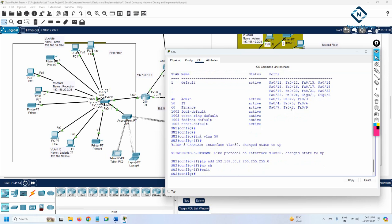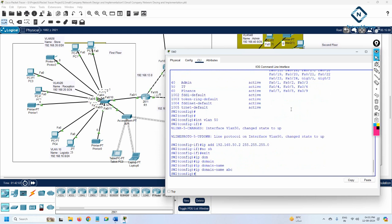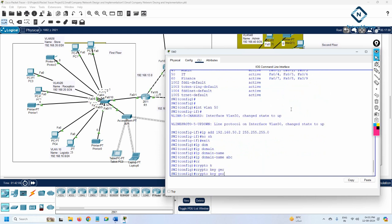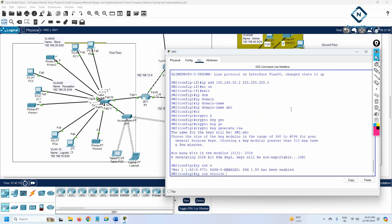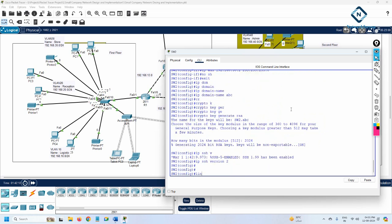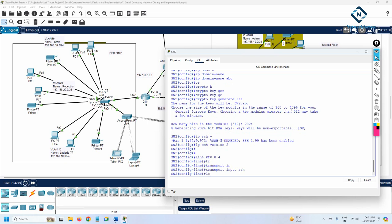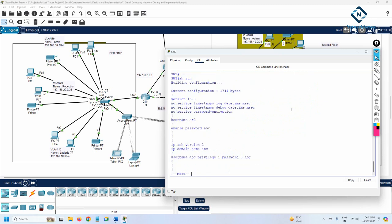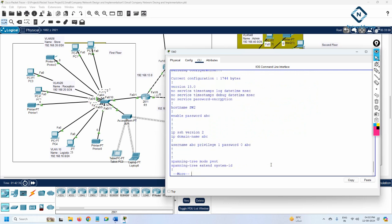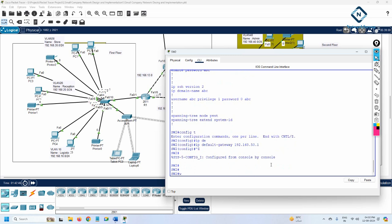Now we need to do the SSH configuration. First write 'ip domain-name abc', then 'crypto key generate rsa' and define a key size. Then 'ip ssh version 2'. Next, write 'line vty 0 4', 'transport input ssh', and 'login local'. We check if a local user already exists with 'do show run' - yes, we have the local user. Then configure the default gateway: 'ip default-gateway 192.168.50.1' - that's the sub-interface IP of the router. All configuration is done.